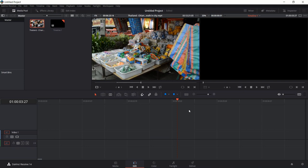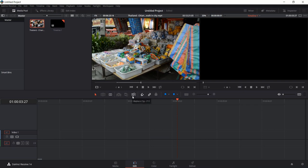Insert Clip takes everything to the right of that red bar and pushes it forwards so that whatever clip you have can fit snugly in between. You can do Overwrite Clip, which if there's anything in front of this red insert bar will effectively overwrite or delete it — so be careful about that. If you do make a mistake you can always hit Ctrl+Z to undo.